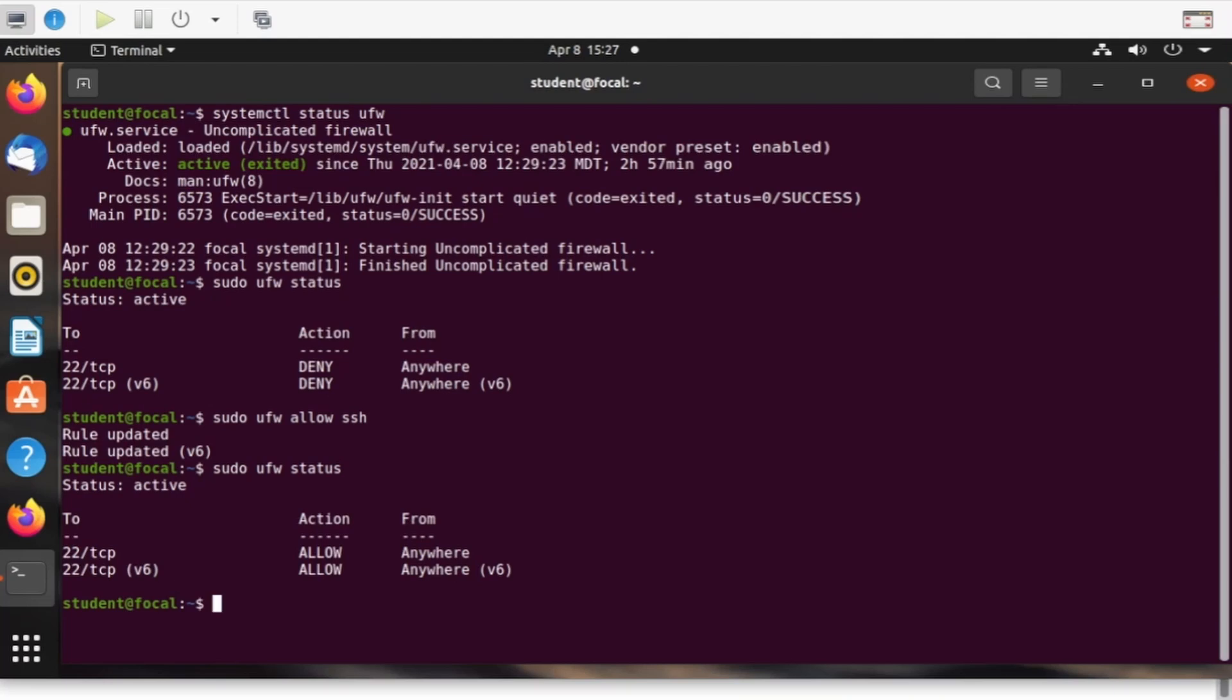Unlike the iptables command you might be familiar with, the UFW command makes the rule persistent. They'll remain after a firewall restarts or the system reboots.